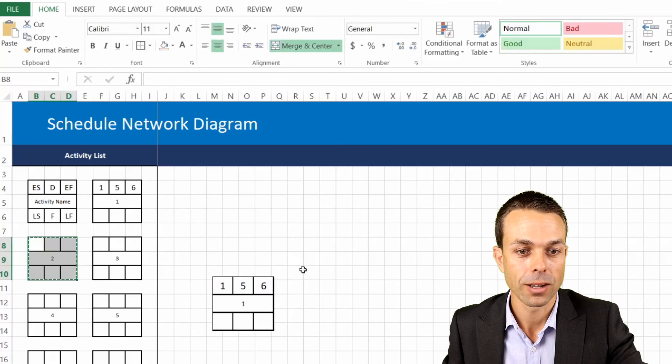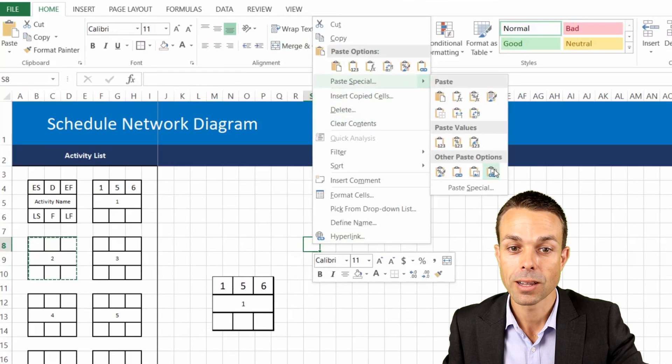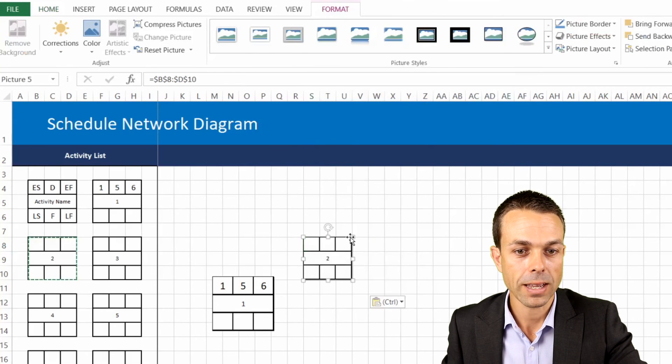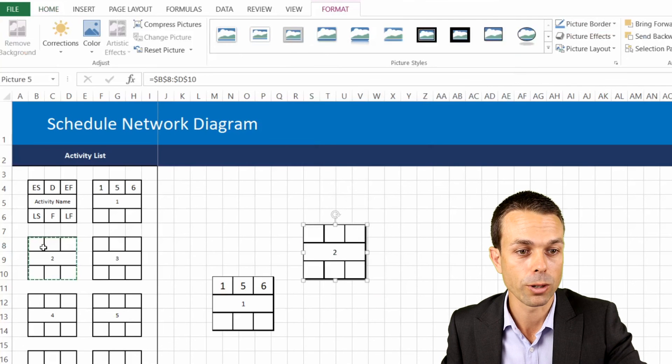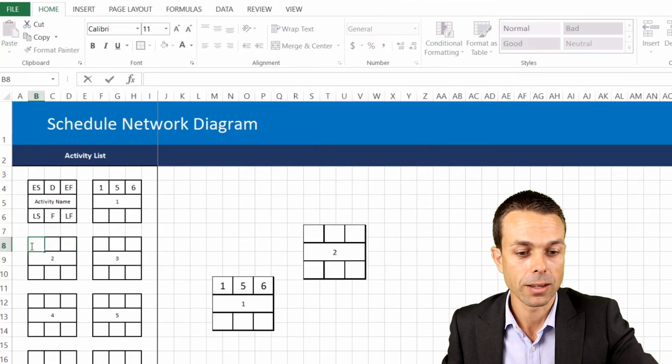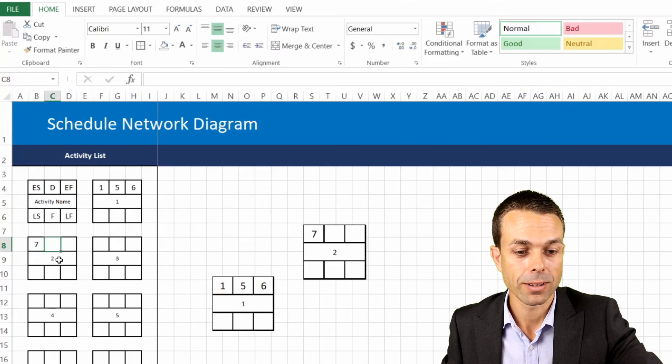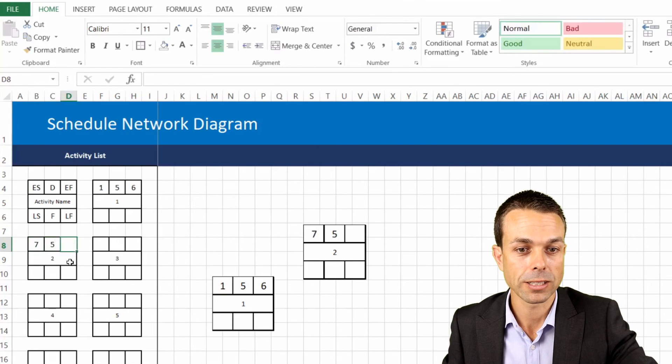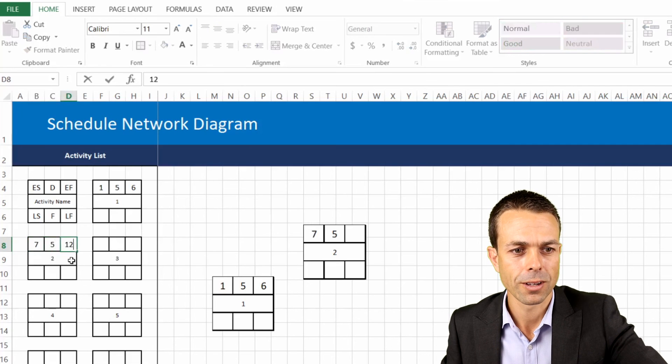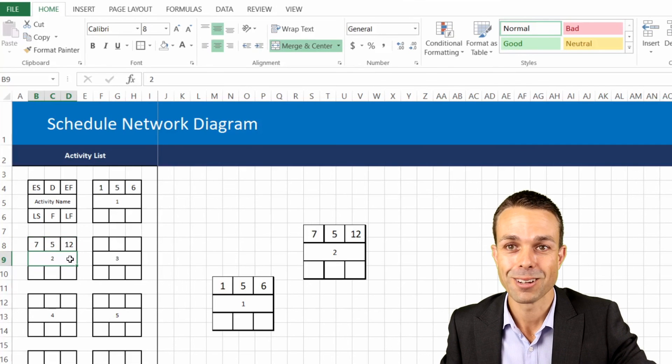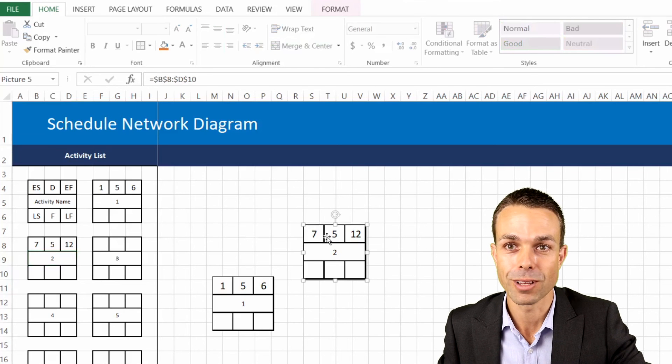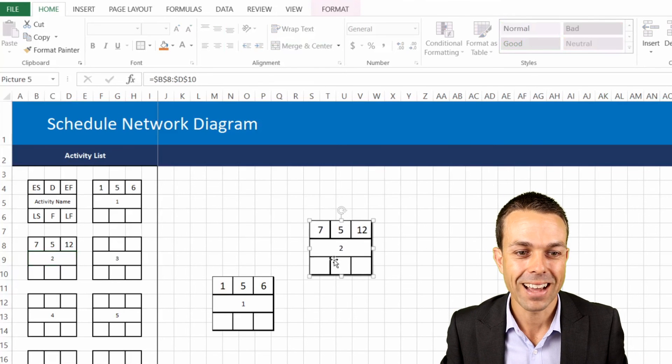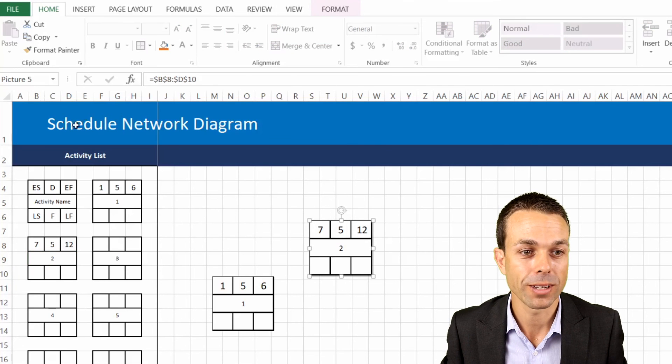So let's say we've got number two, paste special, linked picture, and we can make that bigger or smaller depending on whatever we want. And maybe number two we start on day seven, we've got five days duration and that means we're finishing, if my math is correct, on day 12. As you can see now we're starting to fill out our schedule network diagram.